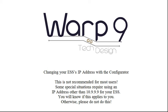For most people, there is no need to change the IP address of the ESS. Leave it at default, and you will be good to go. In a few special circumstances, people will need to change it, and this guide shows how to. But again, unless you really need to, and you will know when you need to, please do not change your IP address for your ESS.